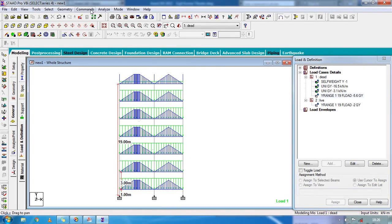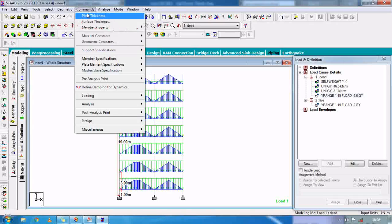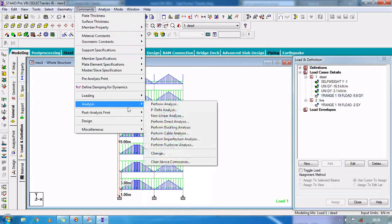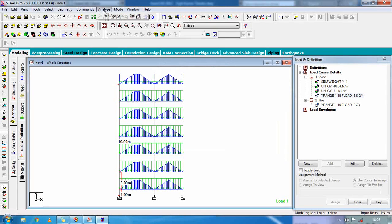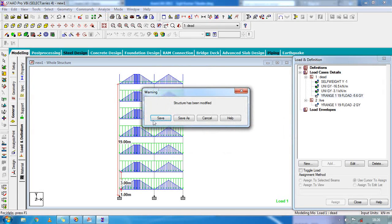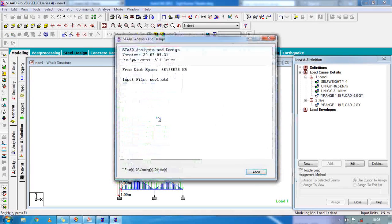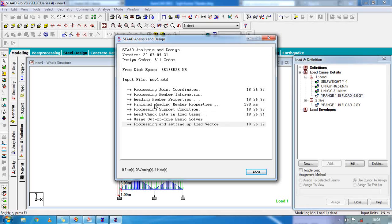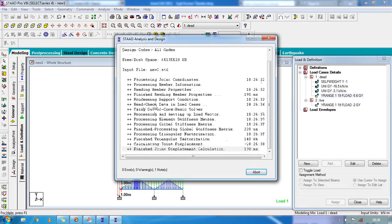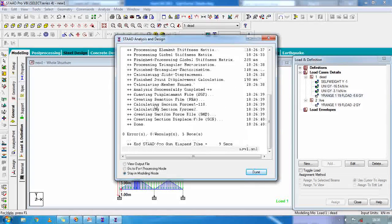Now go to command, analyze — perform analysis, no print, OK. Go to analyze. This will take some time. As you can see, there are zero errors, zero warnings — the result shows 0.001.